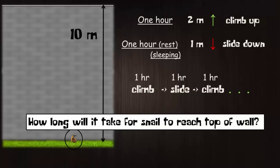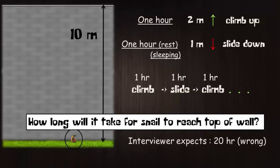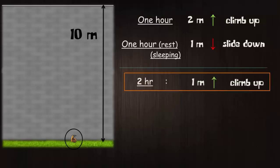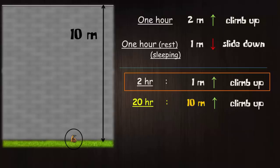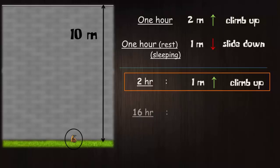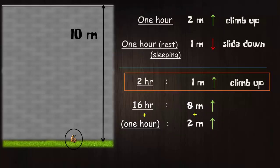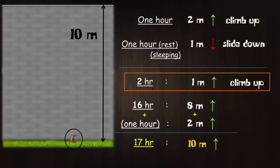Of course the interviewer is expecting you to tell the wrong answer as 20 hours, because eventually for every 2 hours it climbs up just 1 meter. So to climb up 10 meters height it would take 20 hours. But since you know how to solve this puzzle, you'd explain that by the end of 16 hours it has climbed up 8 meters, and in the next hour it climbs up the remaining 2 meters to complete 10 meters and reaches the top of the wall. And now it doesn't have to slide back again because it has already reached the top. So the answer is 17 hours.